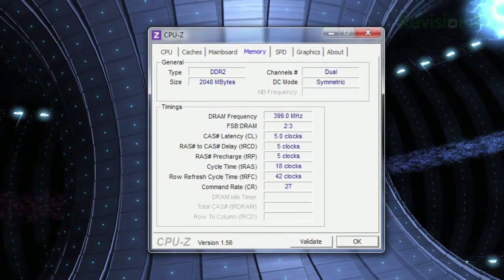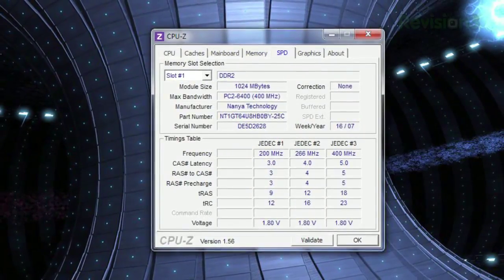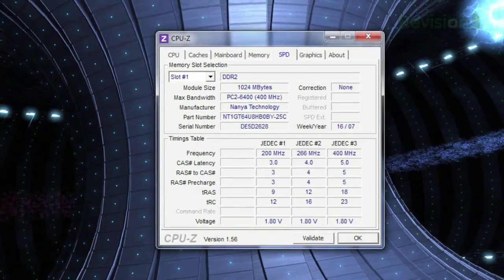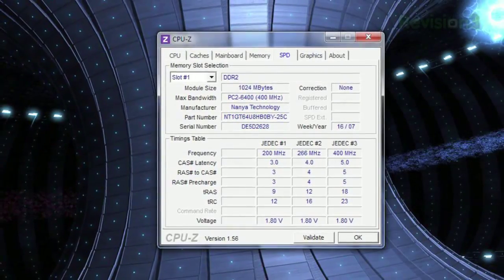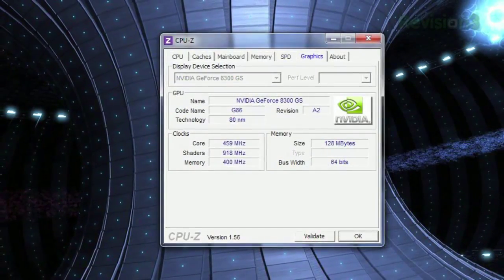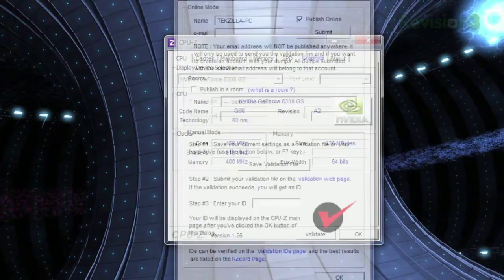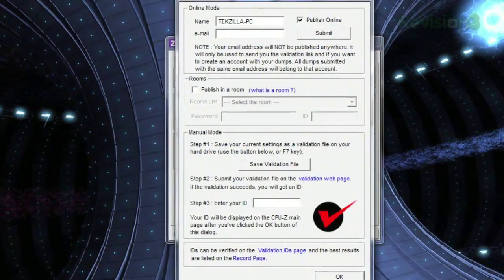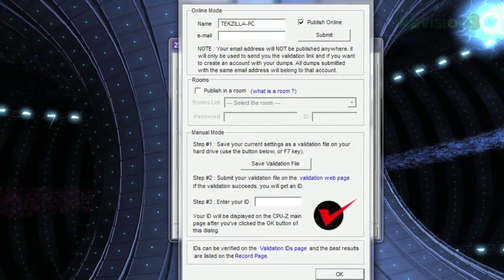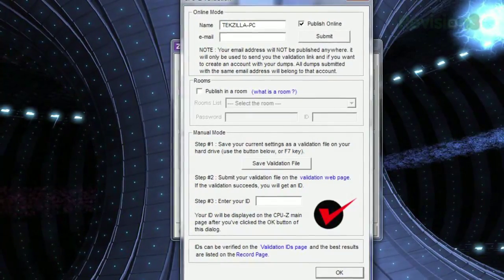The Memory tab shows you, of course, your memory, and SPD shows you specific details about each stick of RAM with a timings table. The Graphics tab gives you all the info about your graphics card. And if you click Validate at the bottom, you can set up an account to share your stats with the public on the CPU-Z website.